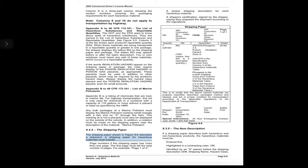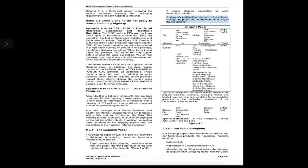Section 9.3.4: The Shipping Paper. A shipping paper for hazardous materials must include page numbers if it has more than one page; the first page must tell the total number of pages, for example 'page one of four.' It must also include a proper shipping description for each hazardous material and a shipper's certification signed by the shipper saying they prepared the shipment according to the regulations.